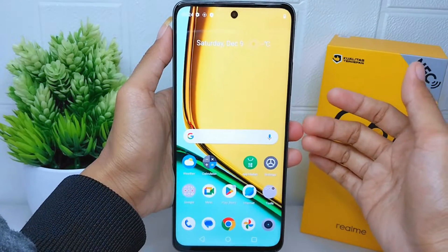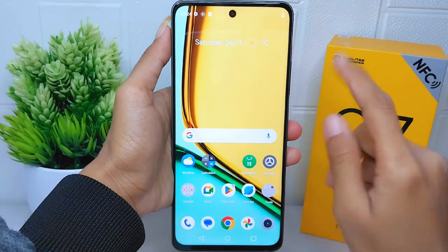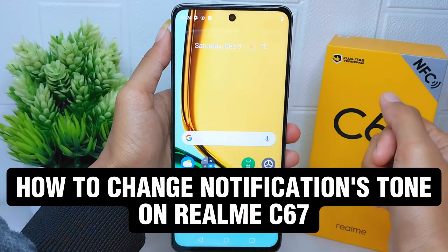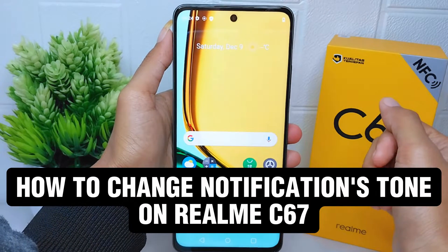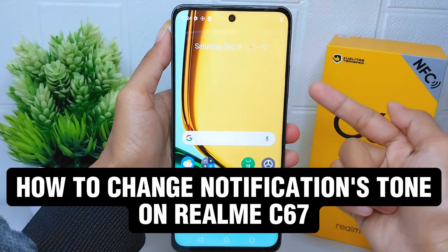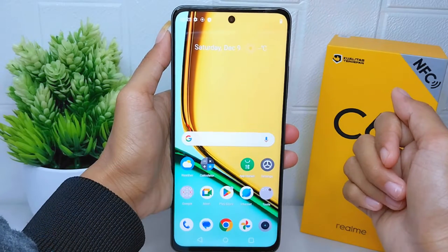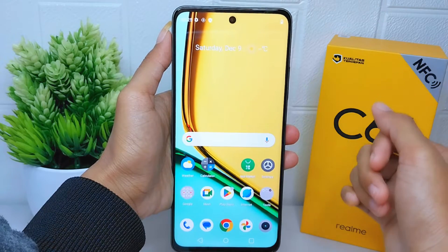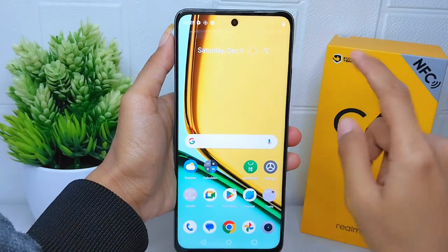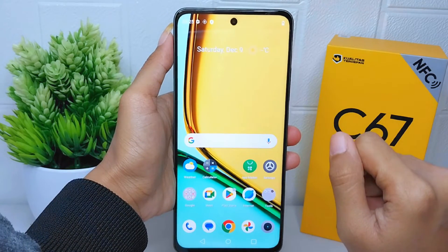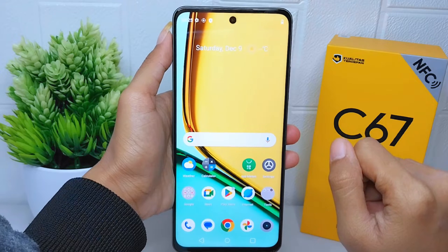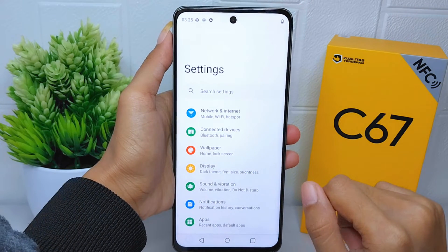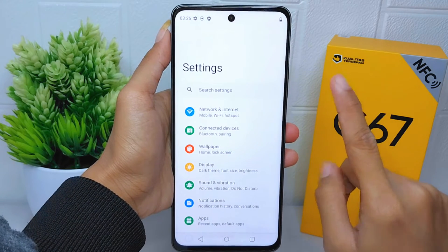Hello everyone. I want to provide a tutorial on how to change the notification sound on a Realme C67 device. Let's go to the tutorial. First thing first, you have to go to the Settings menu.